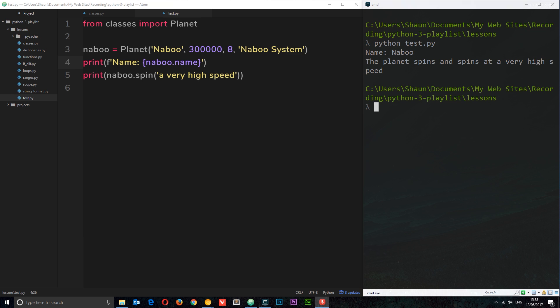Packages are a collection of modules. Imagine you have some functionality in your program which is still a lot of work, so you don't want to put all of that into just one module. What you could do is split out that functionality into several different modules, but then contain all of those modules within one package. I'm going to show you how we can create one.